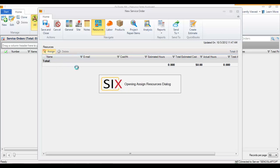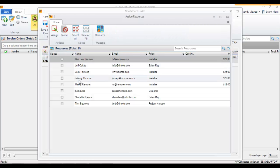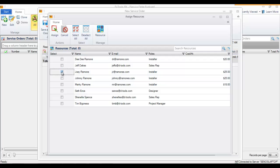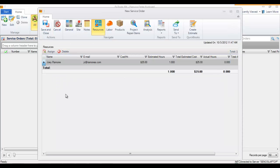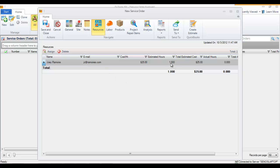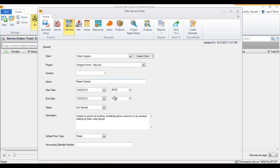I'll click assign and pick Joey and add him here. It's showing an estimated hour of one. At this point I may not know how long this is going to take - I'm just creating a service order. You may guess two hours, maybe three hours. You can always come back and adjust the hours on the general tab.